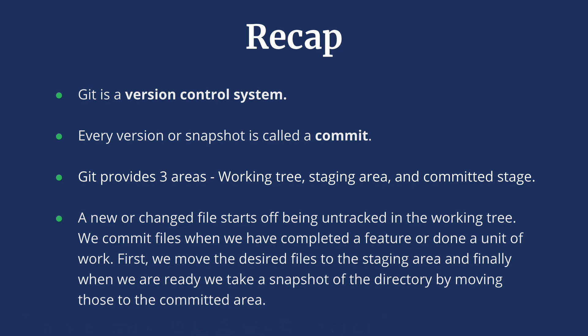Git provides three areas: working tree also called untracked stage, staging area, and committed area. A new or changed file starts off being untracked in the working tree. We commit files whenever we have completed a small unit of task. First we move the desired files to the staging area, and finally when we are ready we take a snapshot of the directory by moving those to the committed area.